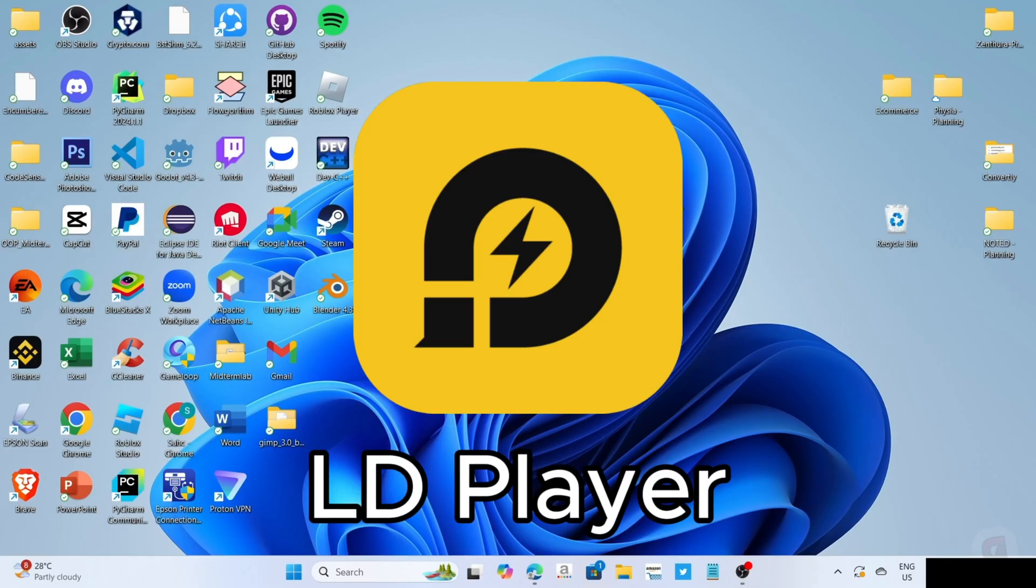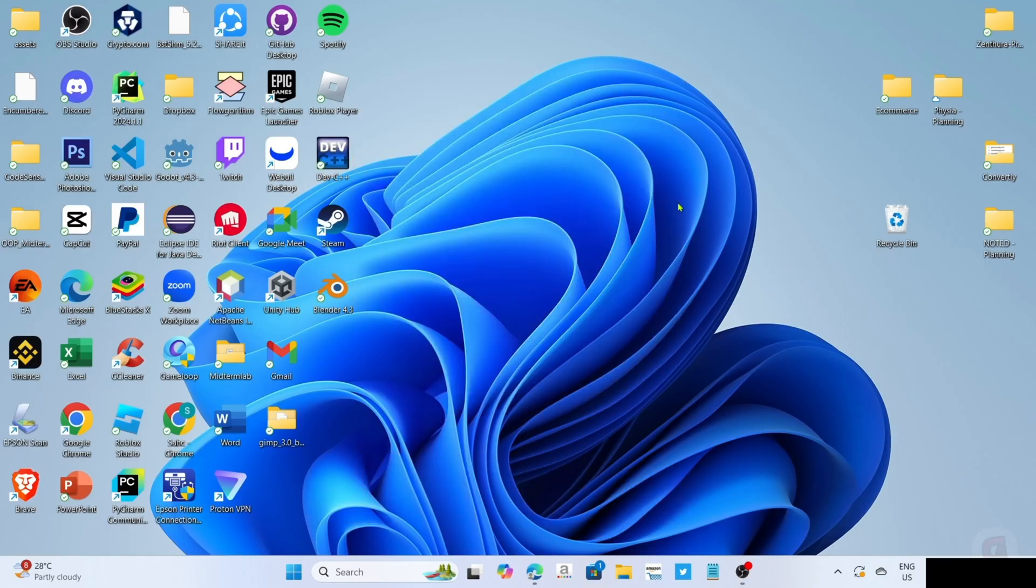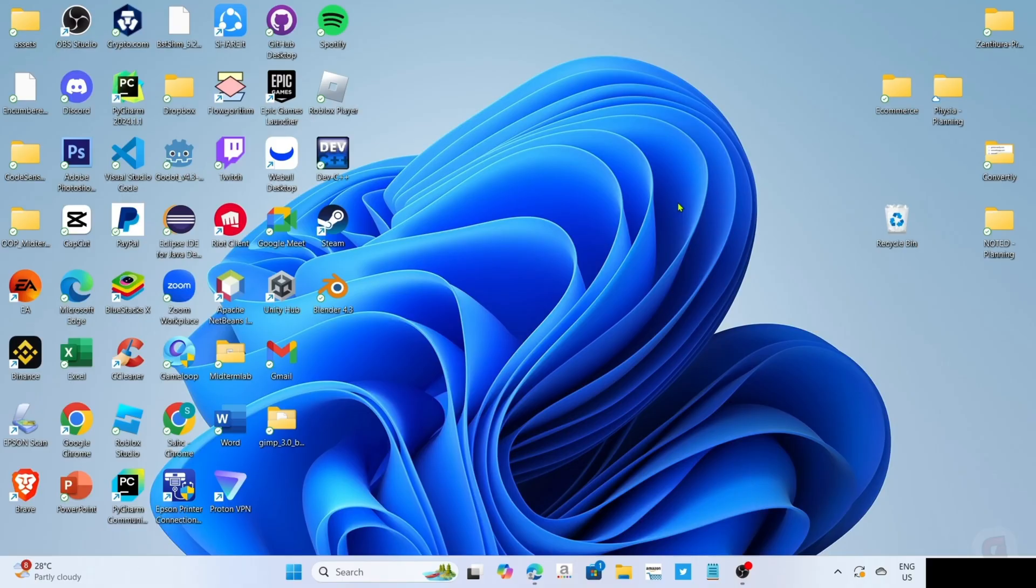LD Player is an Android emulator app that allows you to smoothly run Android apps and games on your PC or laptop. Since we all know that Granny is a mobile game, we will use this app to play it.